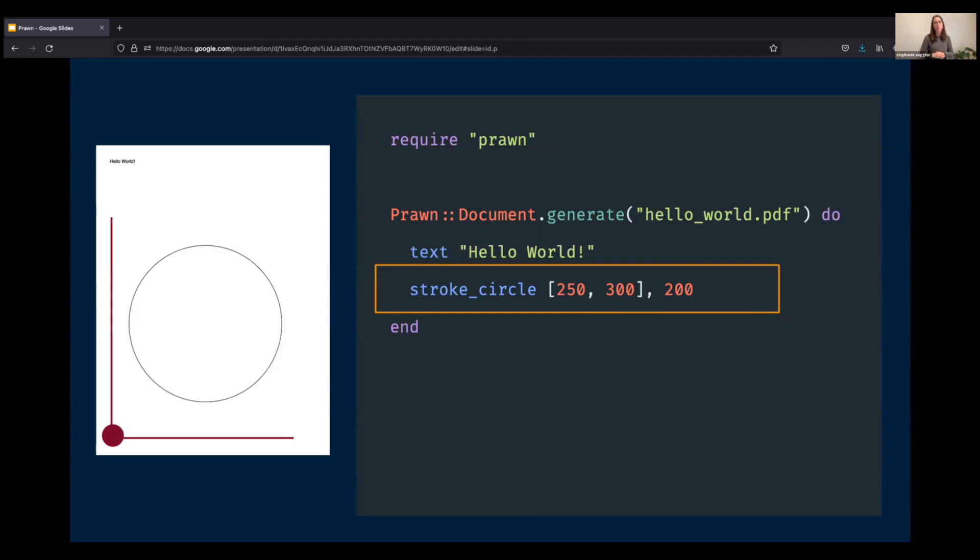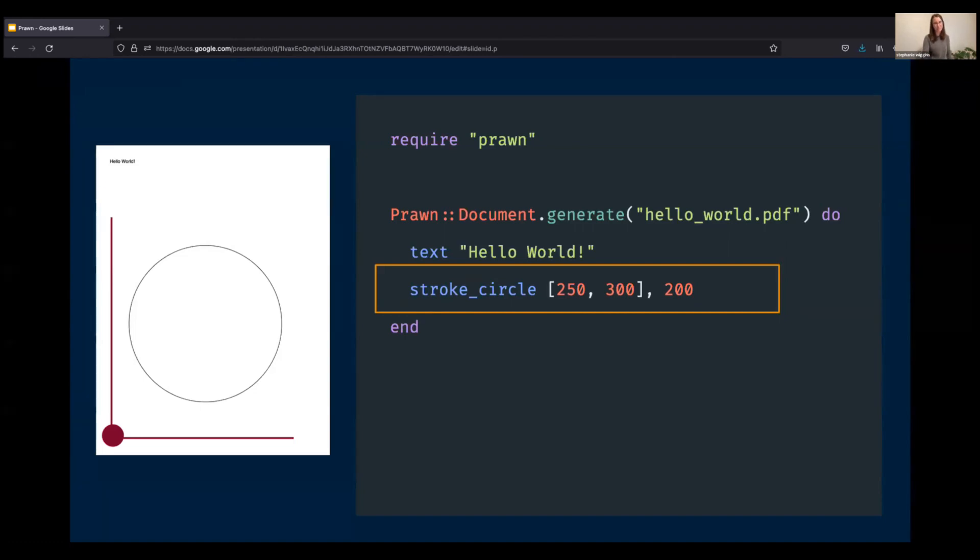It's a little bit of a mind shift when, for my case, I would be thinking about starting at the top left corner rather than the bottom left corner. But after a little bit of trial and error and understanding this concept, it was smooth sailing from there.